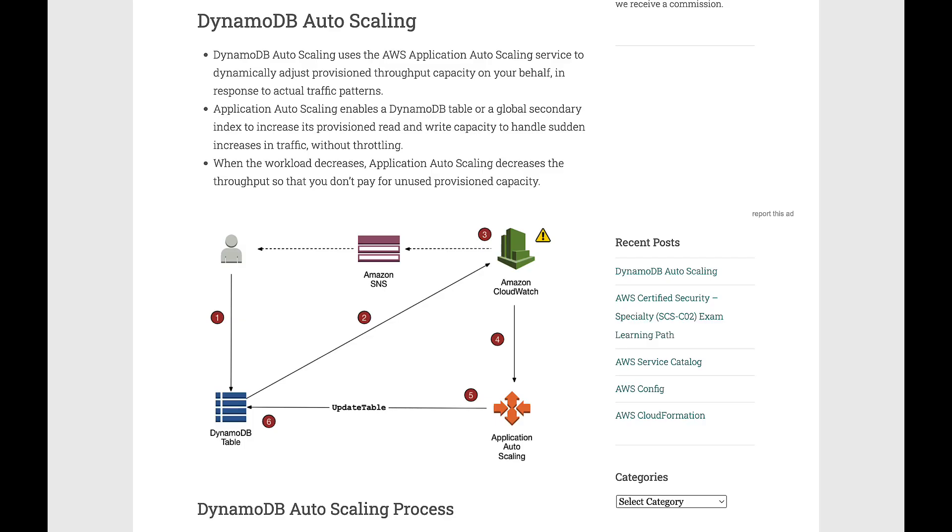DynamoDB Auto Scaling uses AWS Application Auto Scaling Service to dynamically adjust provisioned throughput capacity on your behalf in response to actual traffic patterns.